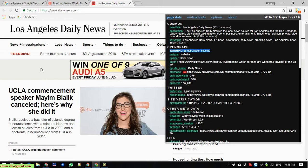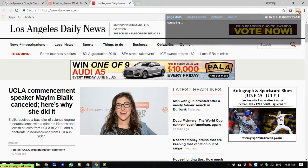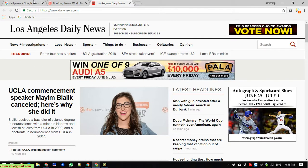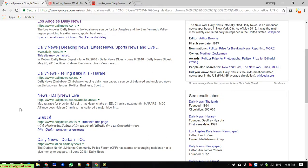Sometimes it will take a few seconds to collect all the information from the website, and after that it will display the summary in the tool. Now I will try the last website.